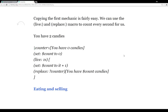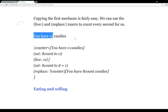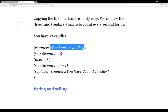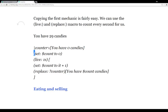Copying the first mechanic in Twine 2 is fairly easy. We can use the live macro and the replace macro together to count every second for us. As you can see here, the text I have highlighted updates — 15, 16, 17, and onward. To do this we associate a name tag with a hook. We have a name tag 'counter' associated with the hook, with the current content 'you have zero candies.'